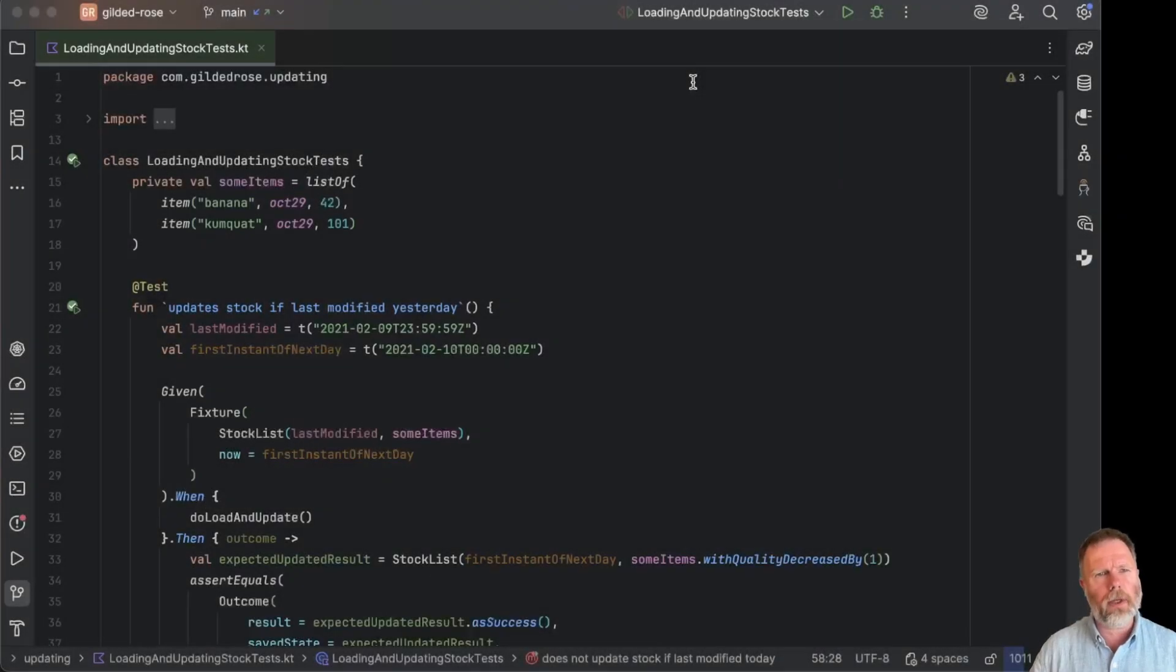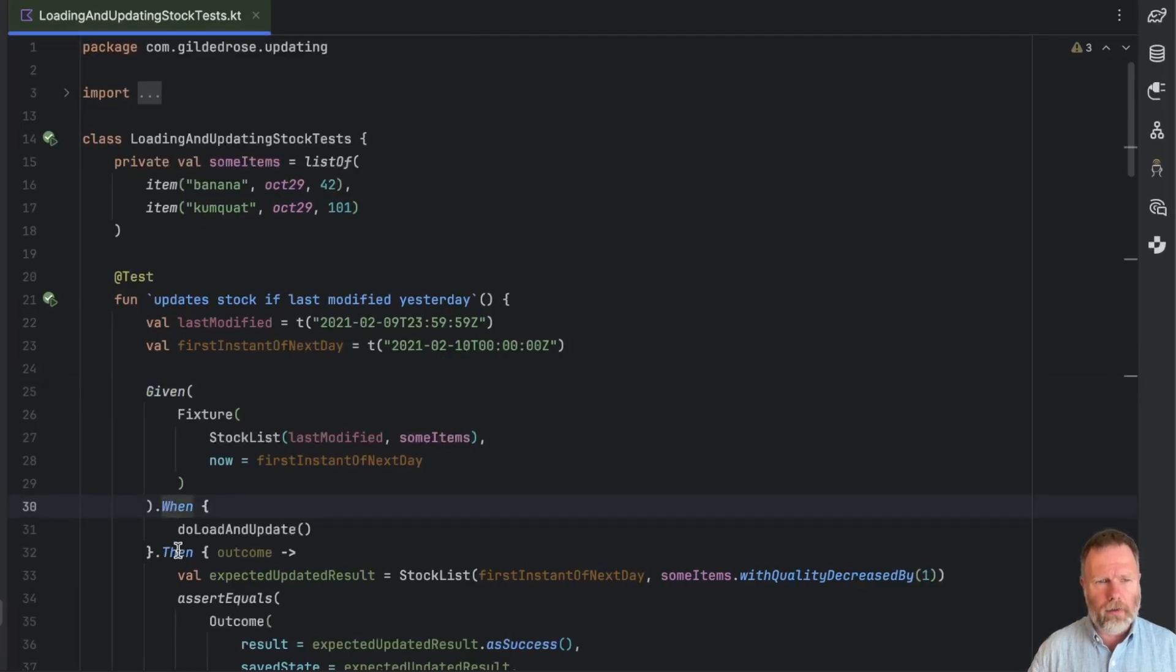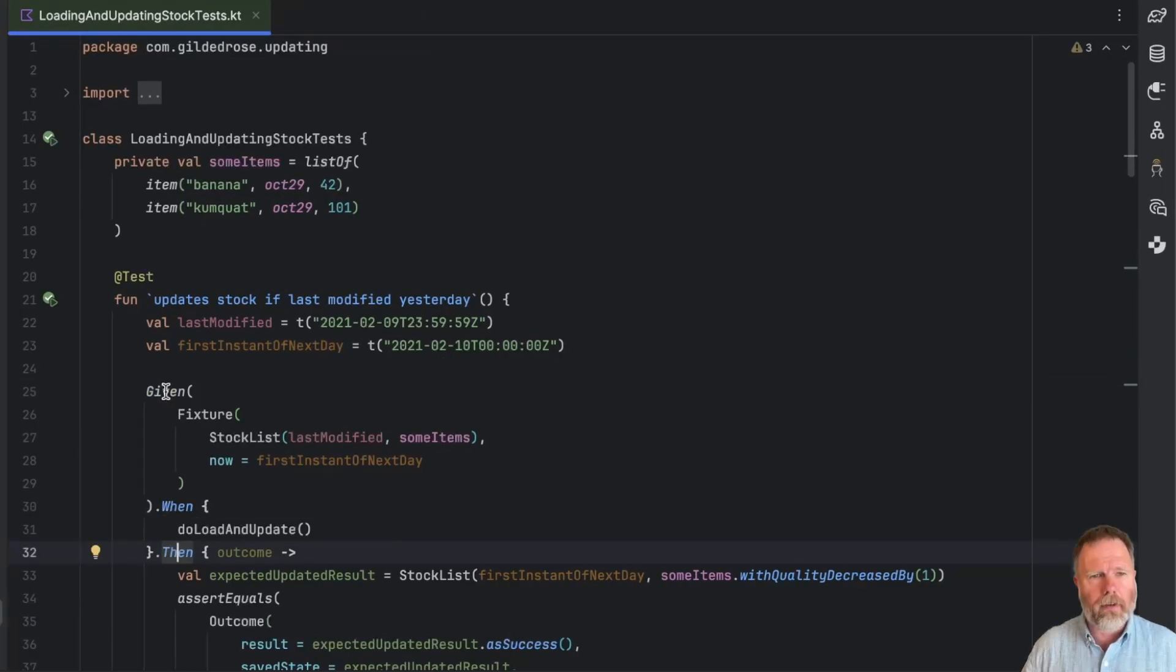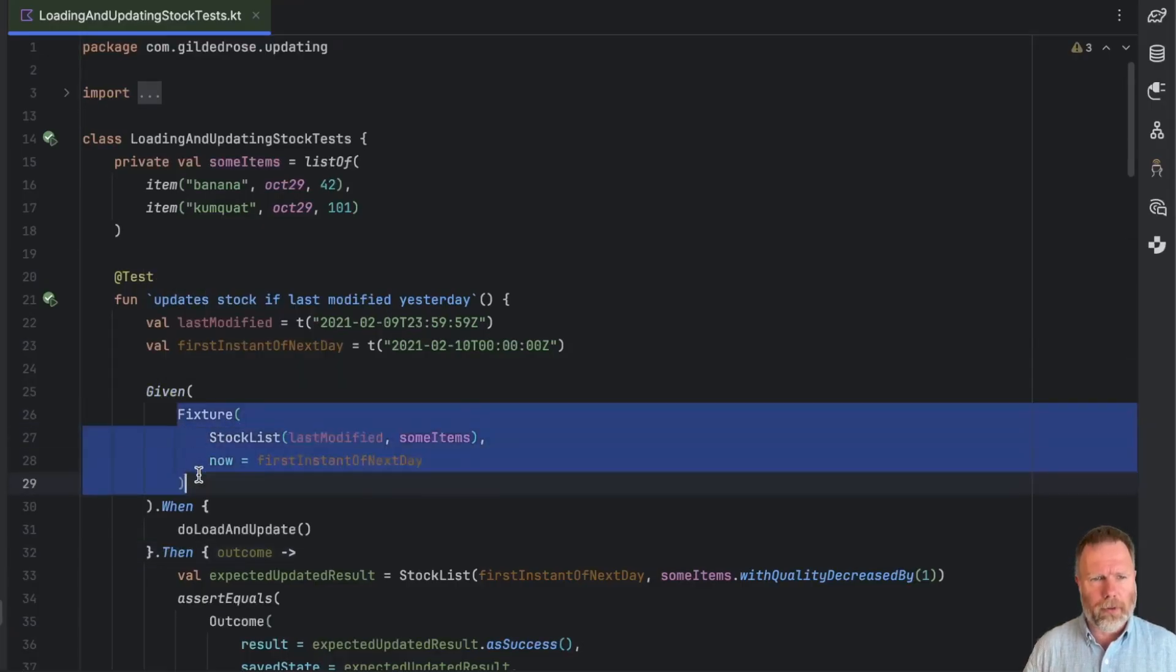We left the code last week with these loading, updating, stock tests, and we just developed this little DSL here where we can say given, when, and then, just like Cucumber, except these are Kotlin functions. Given is just the identity, it returns its one parameter.